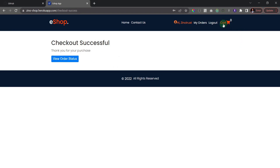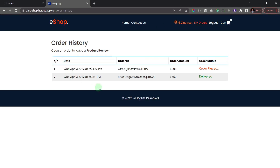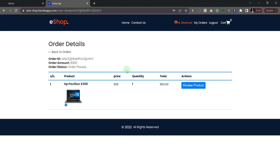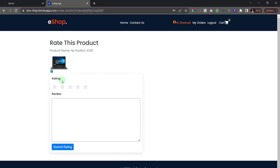After a successful payment our cart is automatically cleared. Clicking 'View Order Status' shows we currently have two orders — the first has been delivered. Opening the most recent order shows the product ordered and an option to leave a review. Clicking 'Review Product' takes us to the review page where I can give a star rating and leave written feedback.